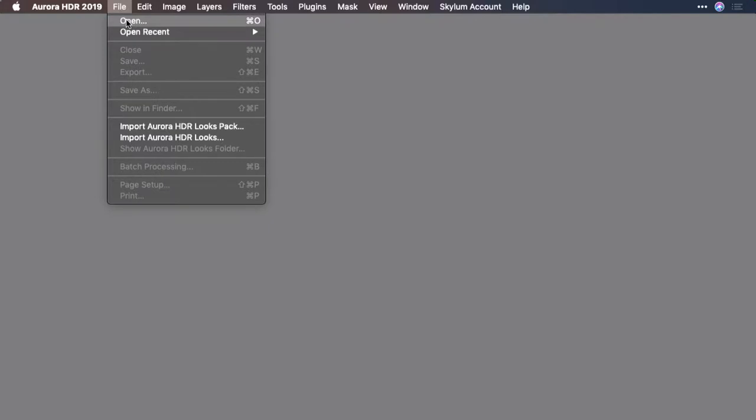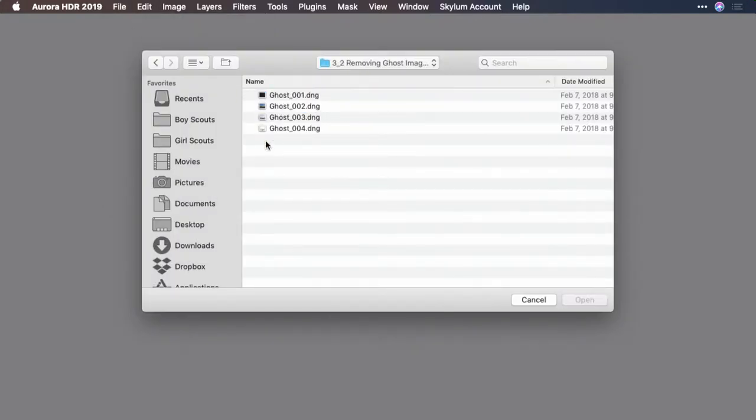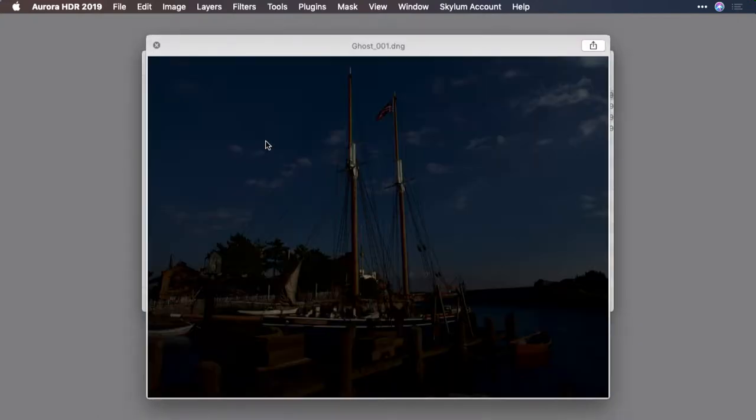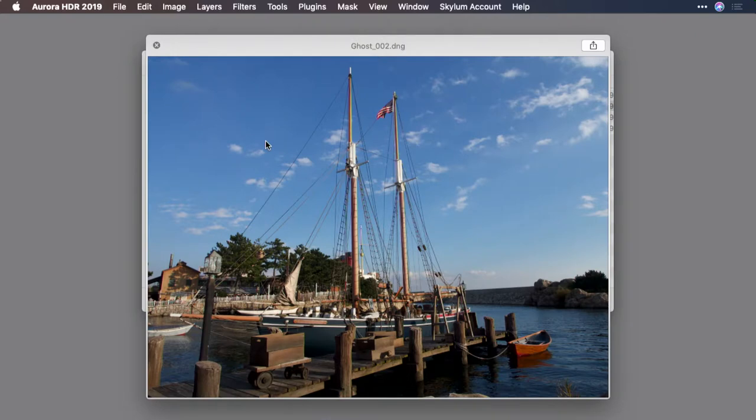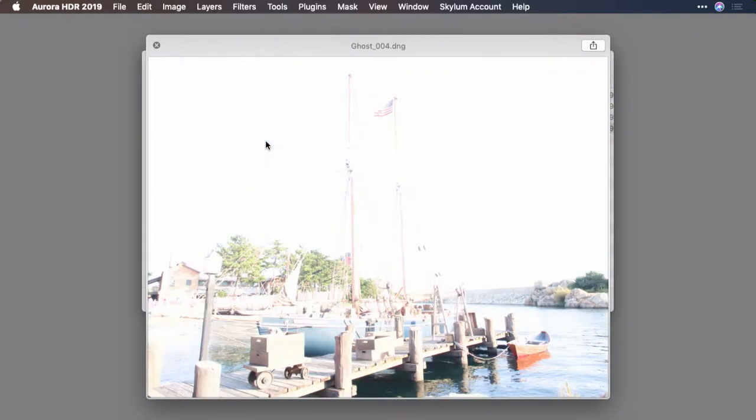Let's choose to invoke a new merge, File Open. And I'll navigate to a series of images here. In this case, it's a boat floating. And if you look at the different brackets, you'll notice that the flag on the mast is moving.